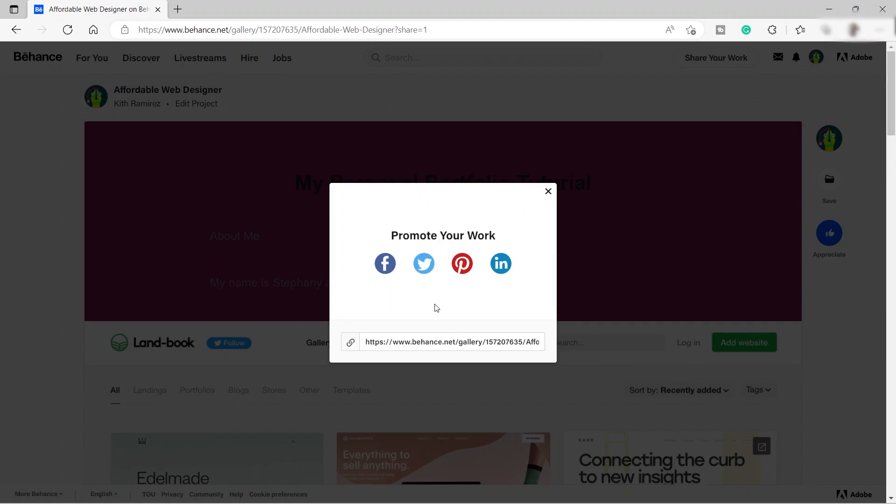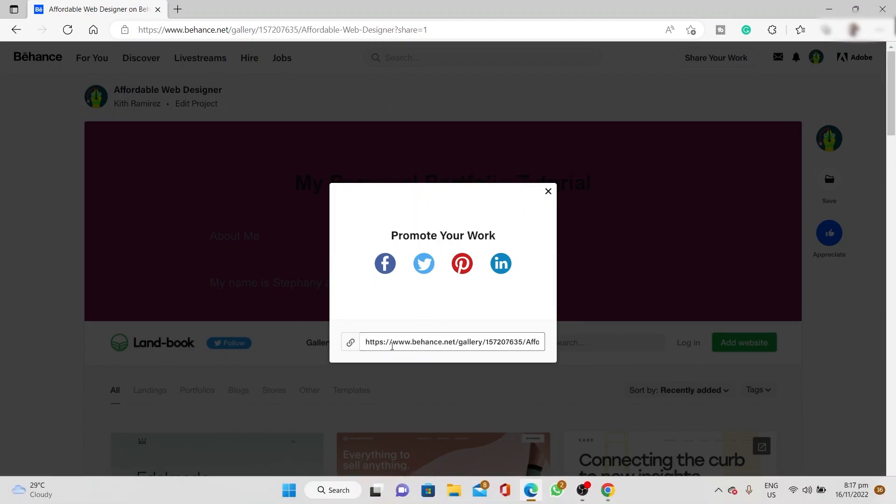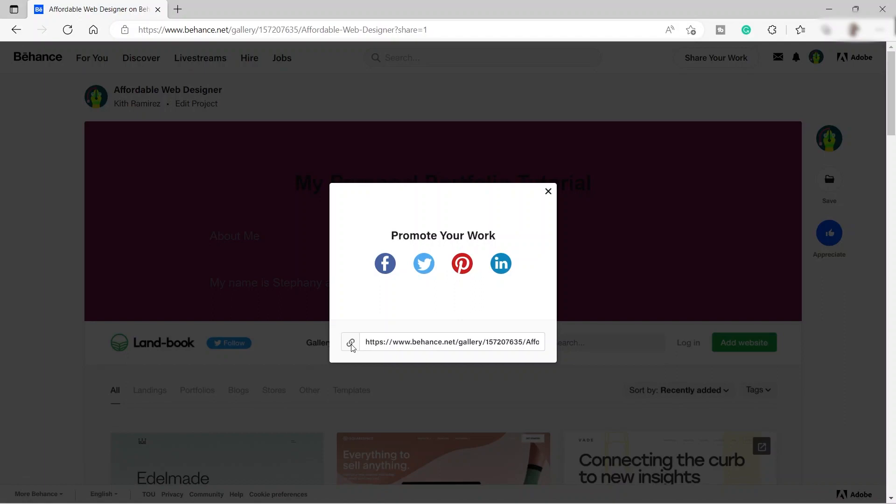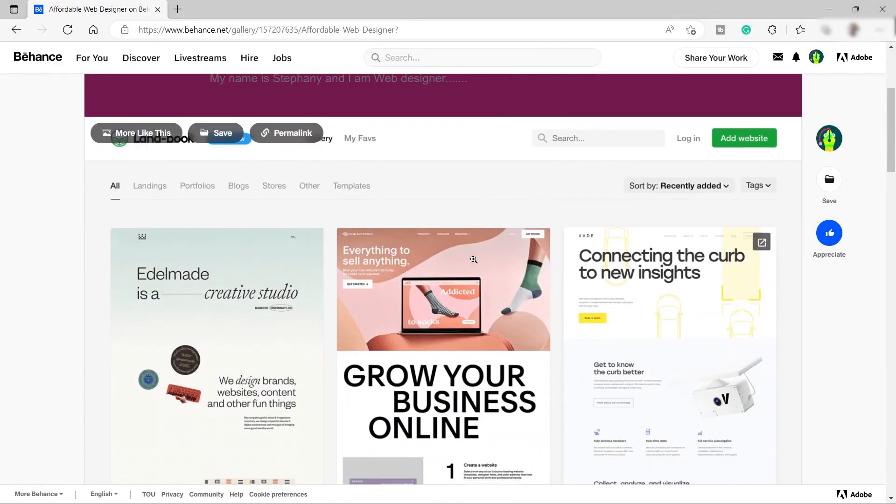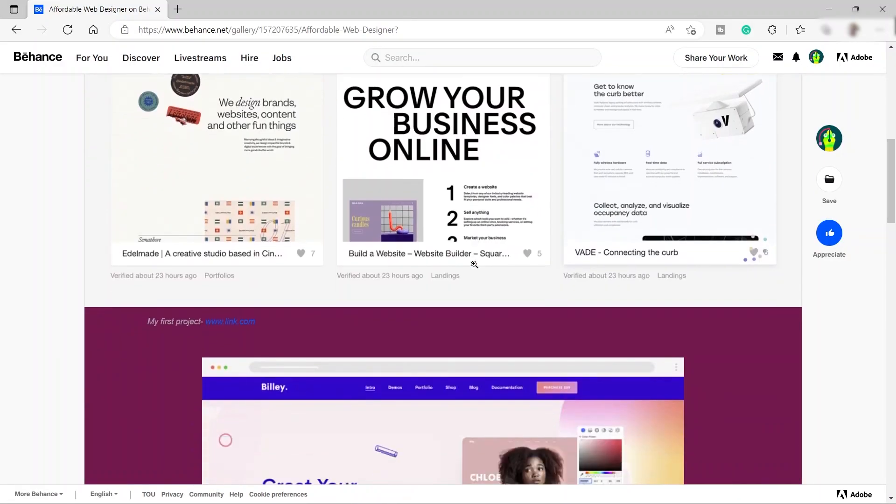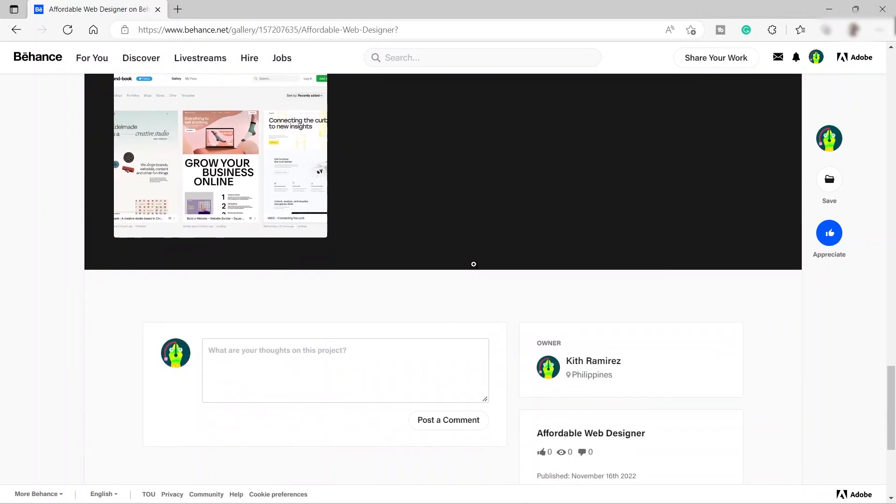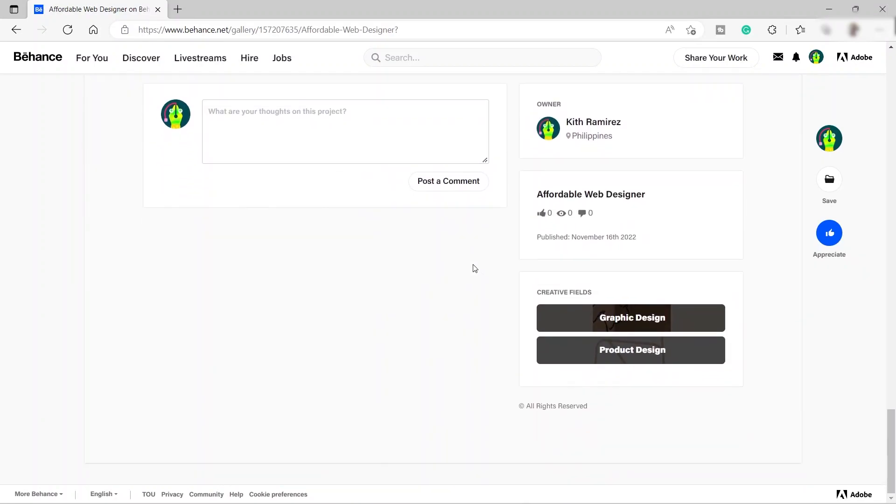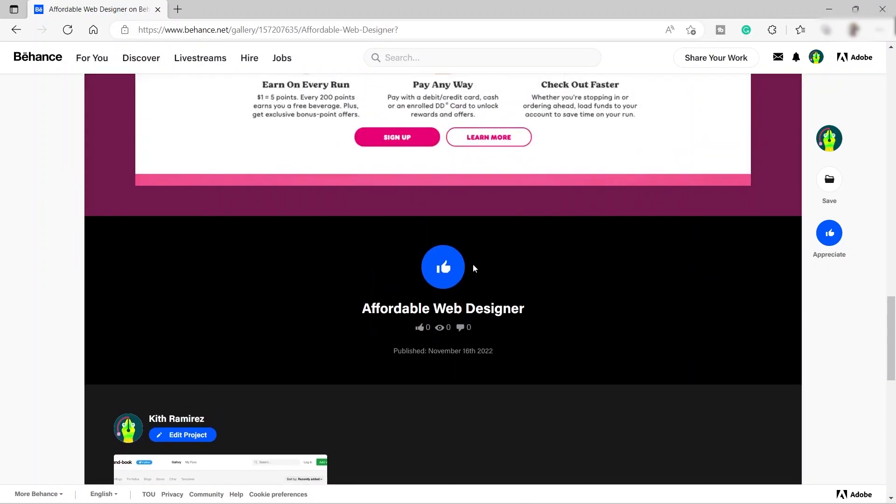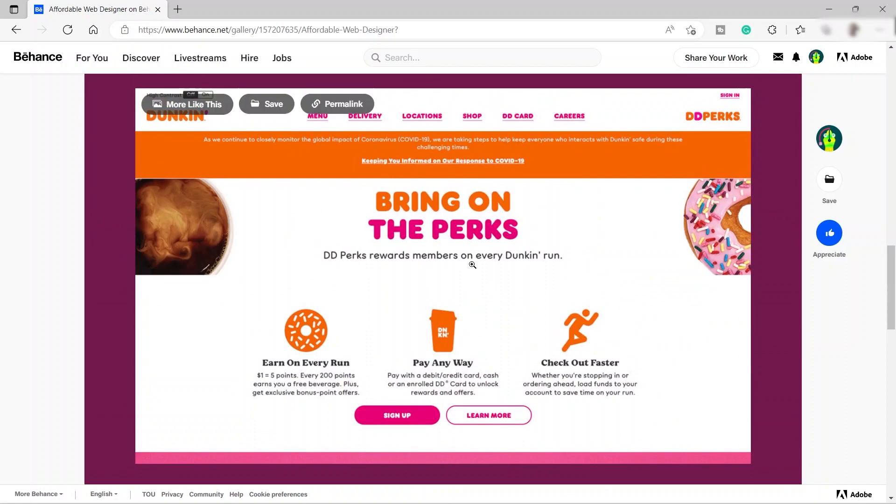And now here's our portfolio. Here we have the URL here. You can just copy this URL and you can share this one to your clients. For example, you can share this link to your LinkedIn, to your Upwork account, any of your social media accounts for your clients to see your portfolio inside Behance. This is the portfolio that we just created today. But of course, you can make this one better. You just need to take time.